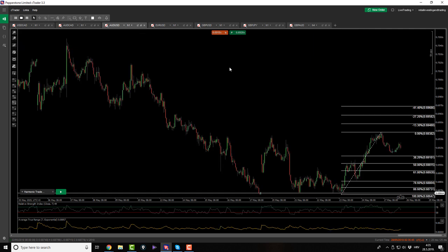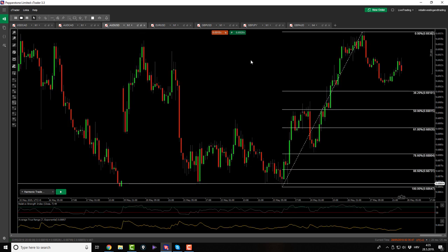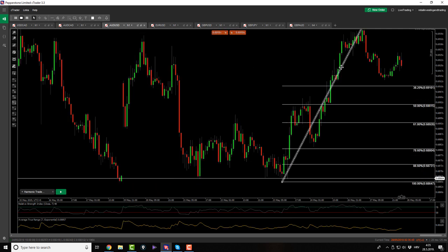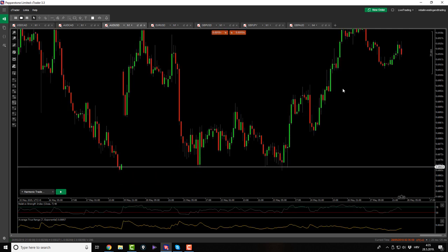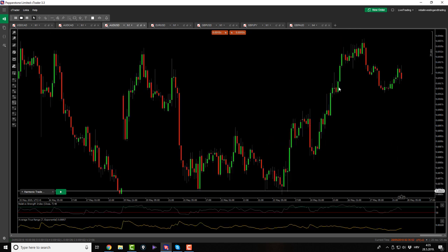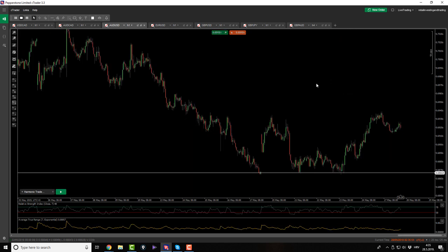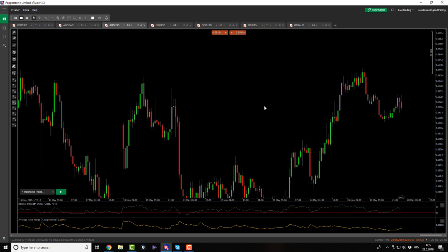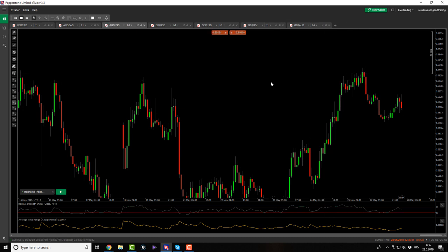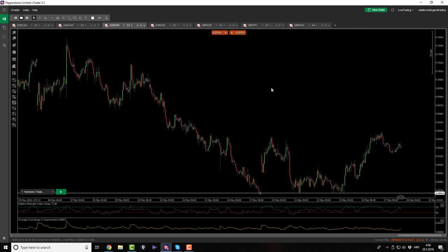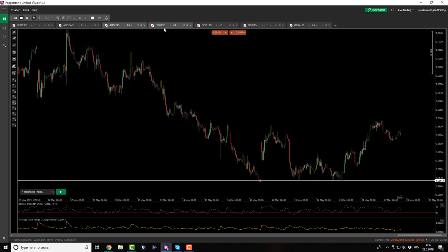AussieUSD - what do we have here? We have nothing. If you are trading ciphers, maybe you would have a cipher, but no - nothing. Sometimes markets are like this, let's move forward.